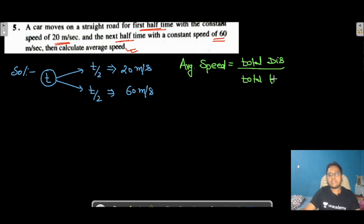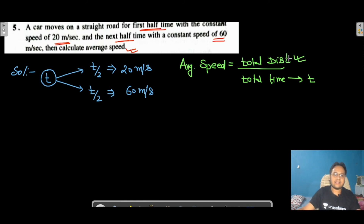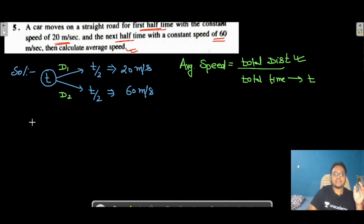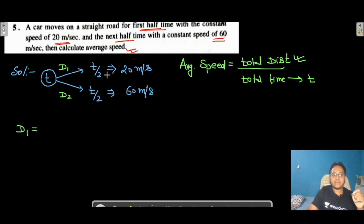Total time T is already known. We need to find total distance. Let d1 be the distance in the first half and d2 in the second half. Distance = speed × time. So d1 = 20 × (T/2) = 10T, and d2 = 60 × (T/2) = 30T.